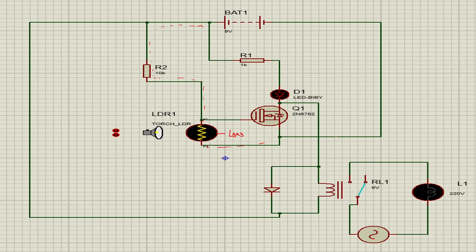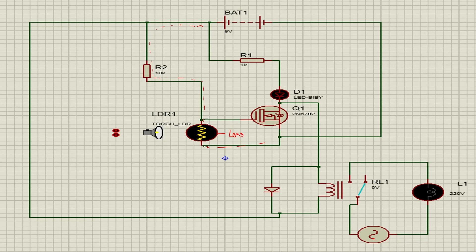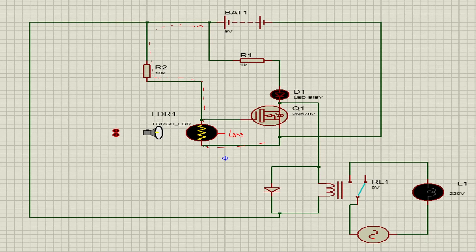Now we connect this circuit on PCB board and check it.